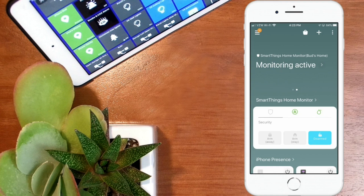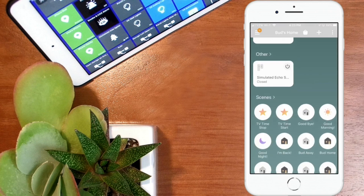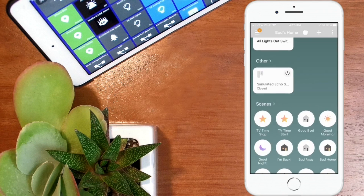I'm in my new SmartThings app. I'm going to scroll all the way down towards the bottom and under the room 'other' you see here I have a simulated echo switch that is in the closed position. To get that installed and showing up within your app, you need to install the raw code from GitHub. I'll show you how to get that raw code — I'll give you the link below in the description. You just need to copy that and then save it as a device handler, then you need to enable it as one of your devices and it'll show up in the list of devices within your phone.